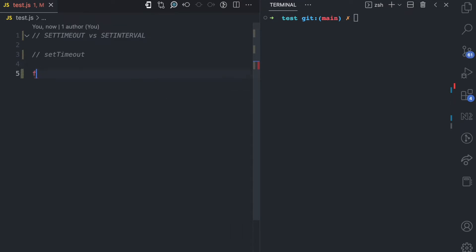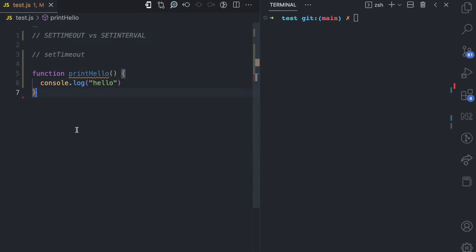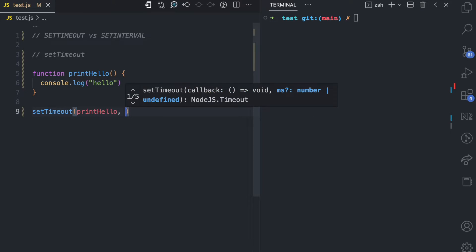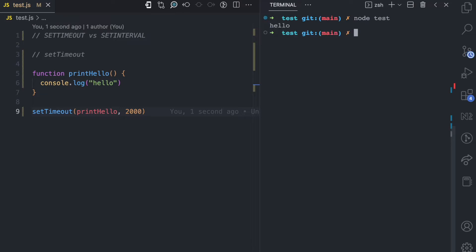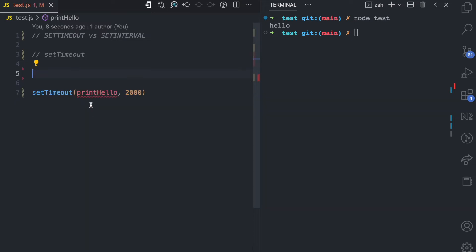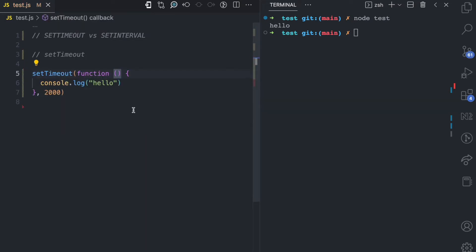Now let's see an example. We have a function called printHello that console.logs hello. We call setTimeout, pass the printHello function, and then pass maybe two seconds. If you run this file, you're going to see hello logged to the console after two seconds. You can also bring the function definition inline directly inside setTimeout, and it works the same way.